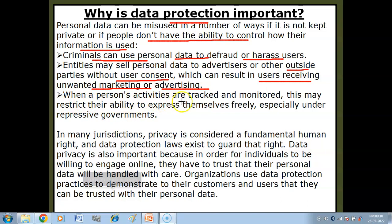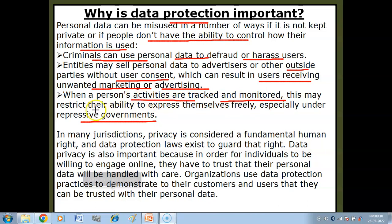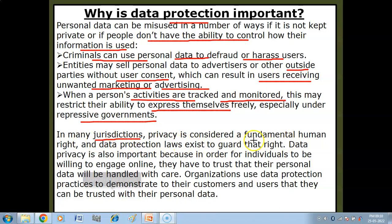This can result in users receiving unwanted marketing or advertising. When a person's activities are tracked and monitored, this may restrict their ability to express themselves freely, especially under repressive governments. In many jurisdictions, privacy is considered a fundamental human right, and there are laws in many countries where privacy is considered a fundamental right.